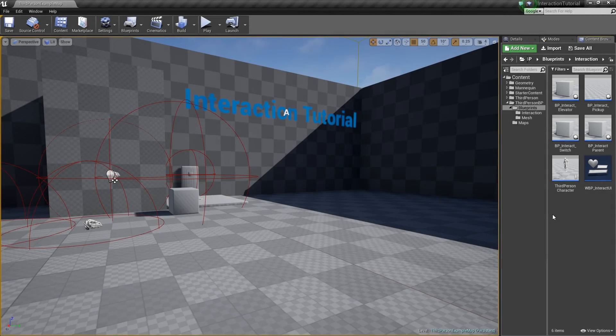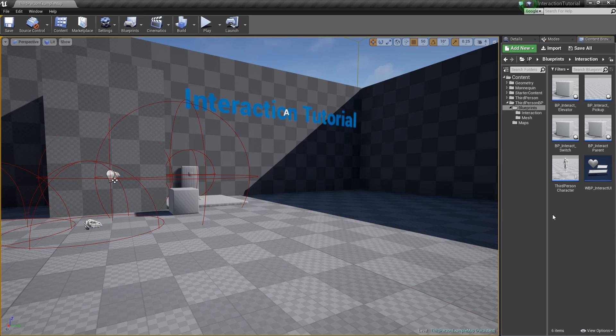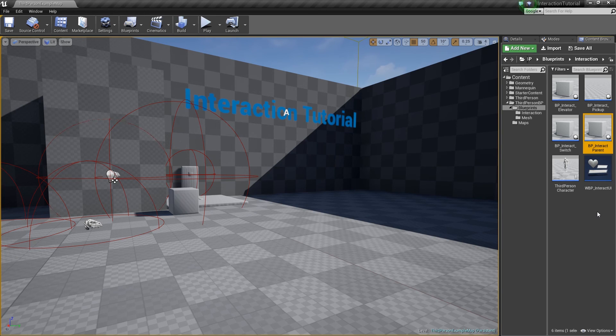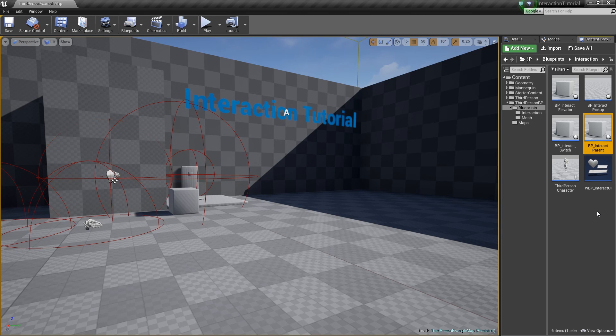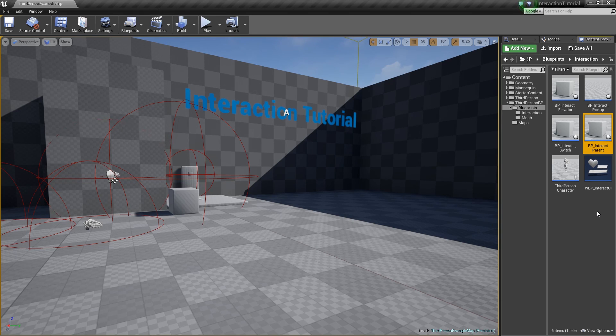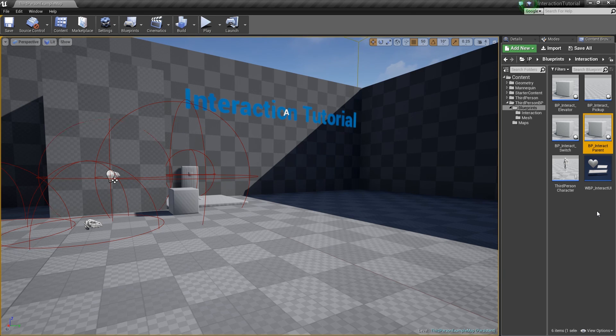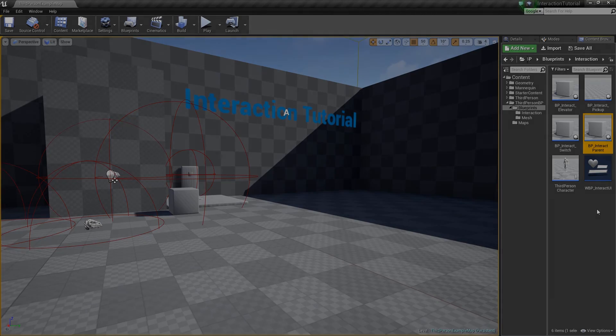That about wraps it up for this overview. In the next tutorial, we're going to be starting off by creating the parent interaction class. This is the class that we can create and derive all of our children classes from, making creation of extra classes and components and things much easier. See you then.